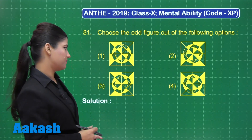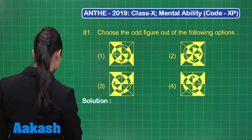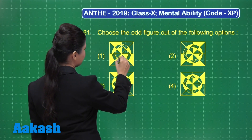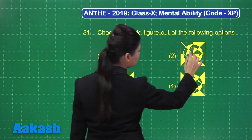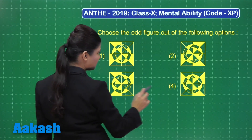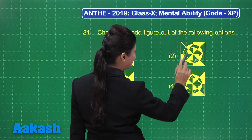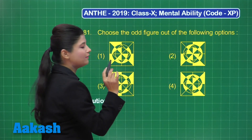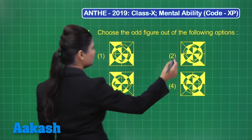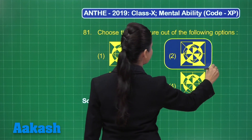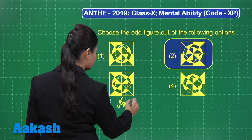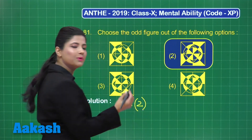You can clearly observe that in this inner circle three sectors are filled, here four are filled, here three sectors are filled, and here three sectors are filled. That means this is the odd one out where four sectors are filled in the inner circle. So by observation we obtain the odd one out is option number two.